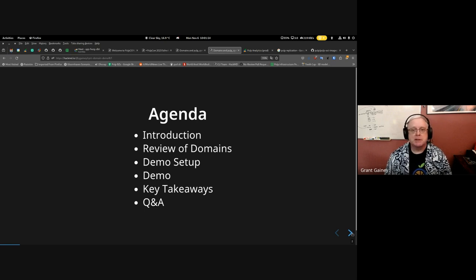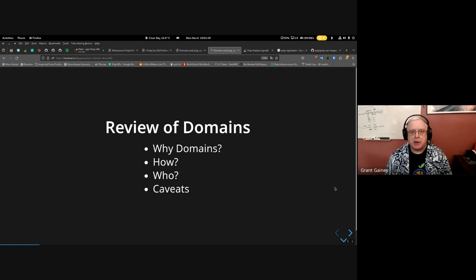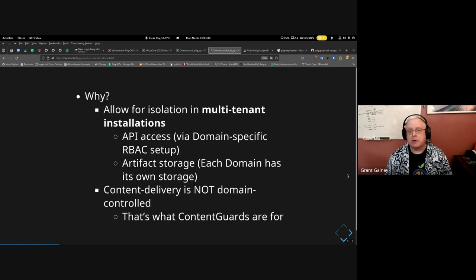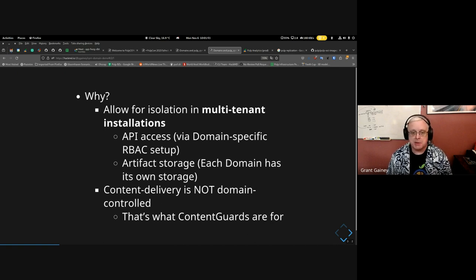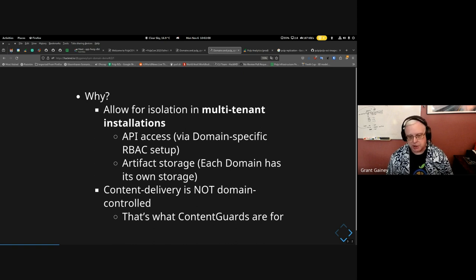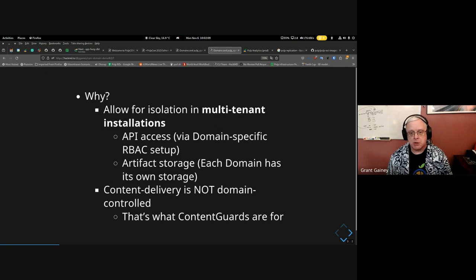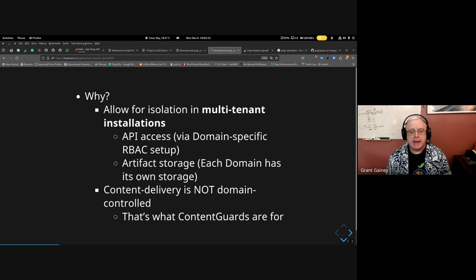Why do you need domains? Domains allow for isolation. If you're running a pulp instance where users don't mind sharing content, you don't need domains. But if your users want their data completely separated — say I'm running an installation with 10 different companies, each with their own set of users — then each company would have its own domain to isolate content and namespaces in a single pulp instance.